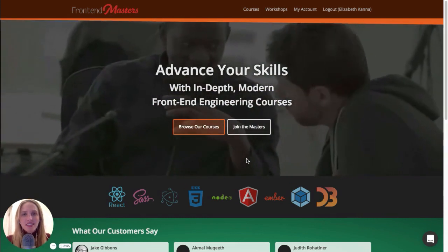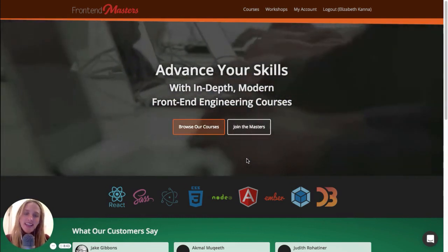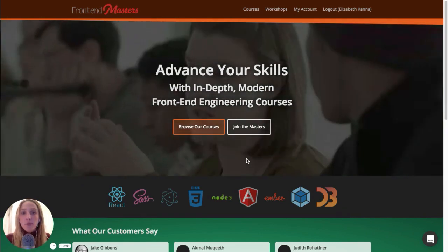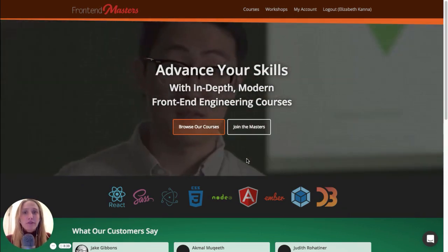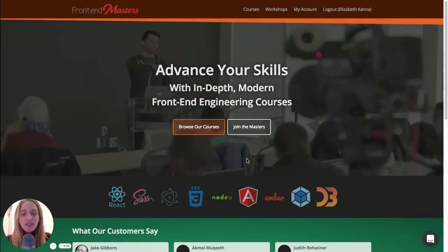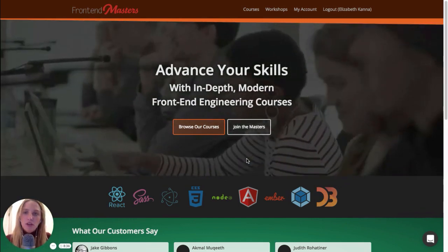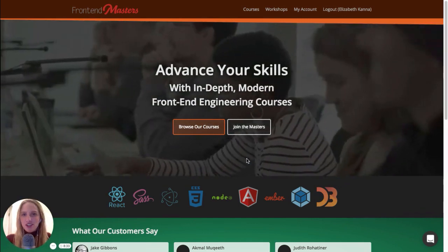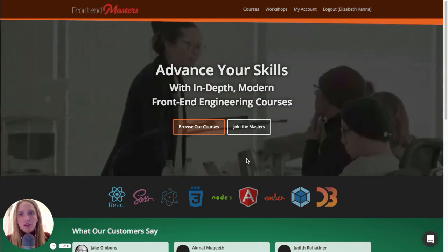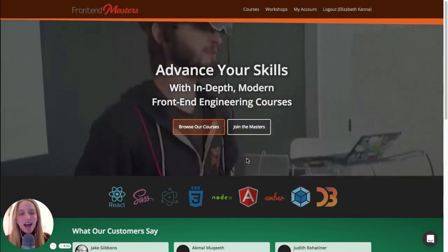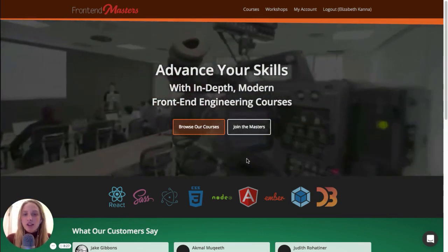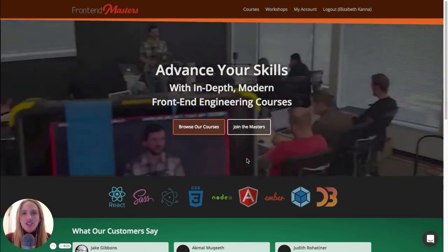Frontend Masters is a bunch of courses and live workshops taught by leading web developers. I really love Frontend Masters because they are constantly teaching relevant skills with pretty awesome instructors. I am not affiliated with Frontend Masters in any way, I just think they are a really helpful and awesome resource for frontend engineers.